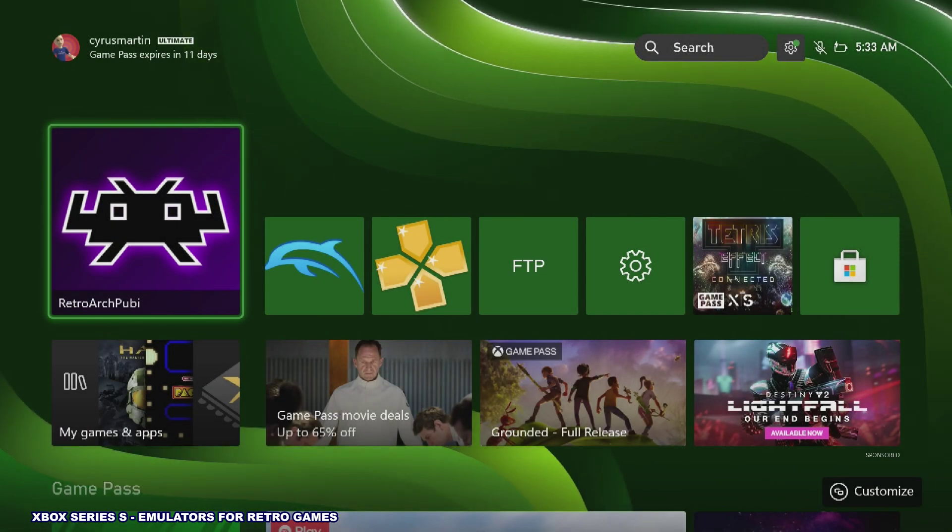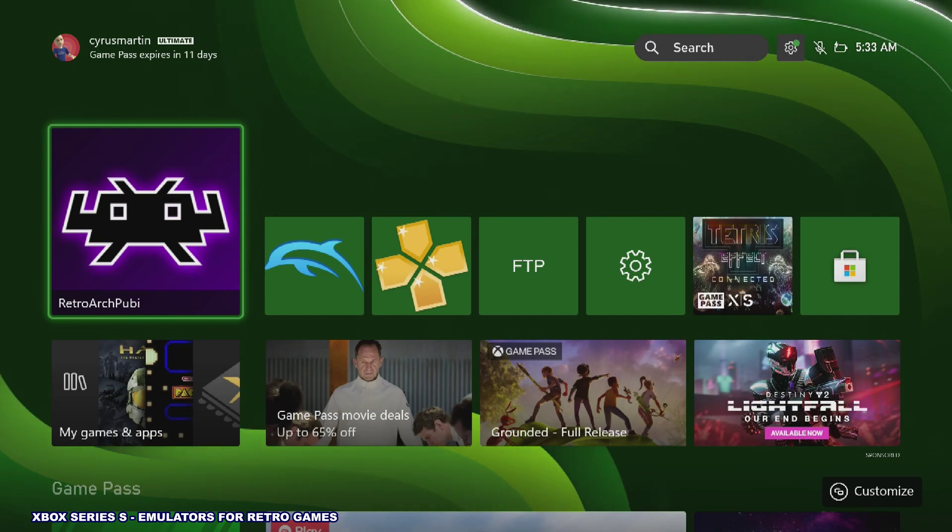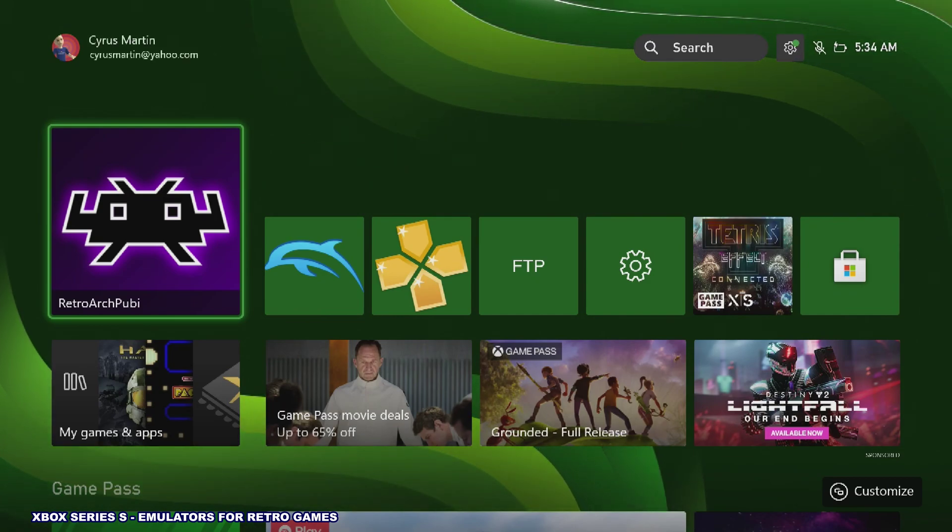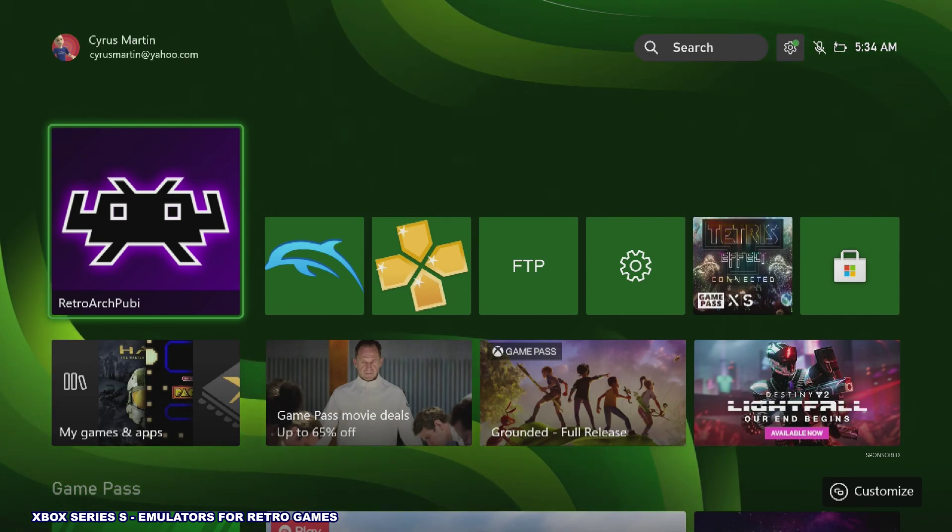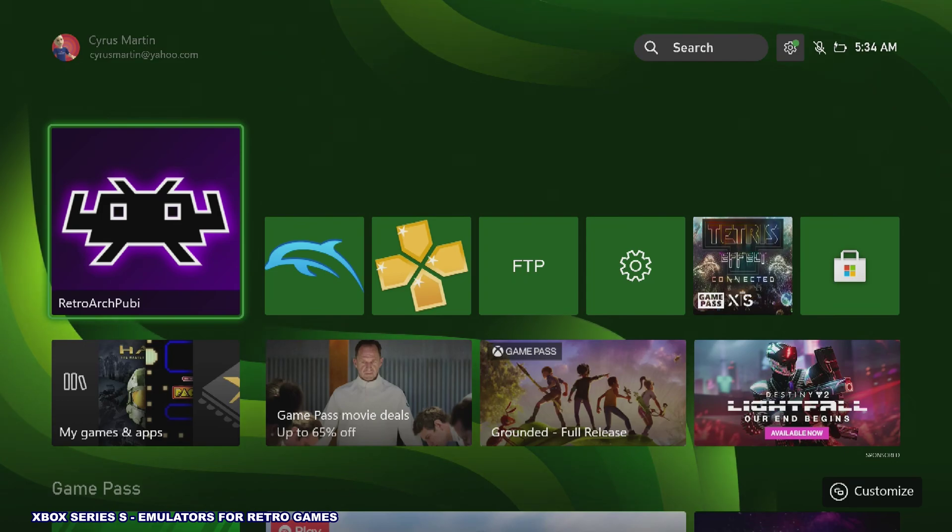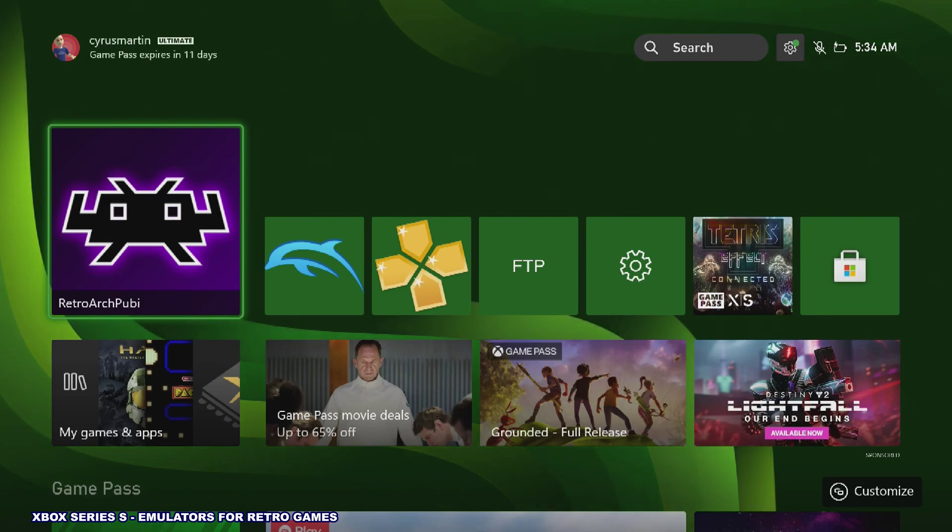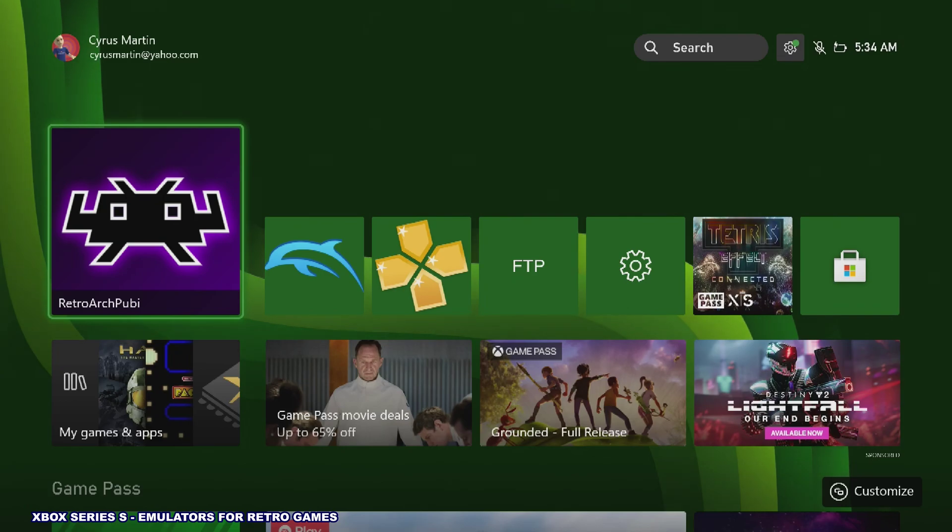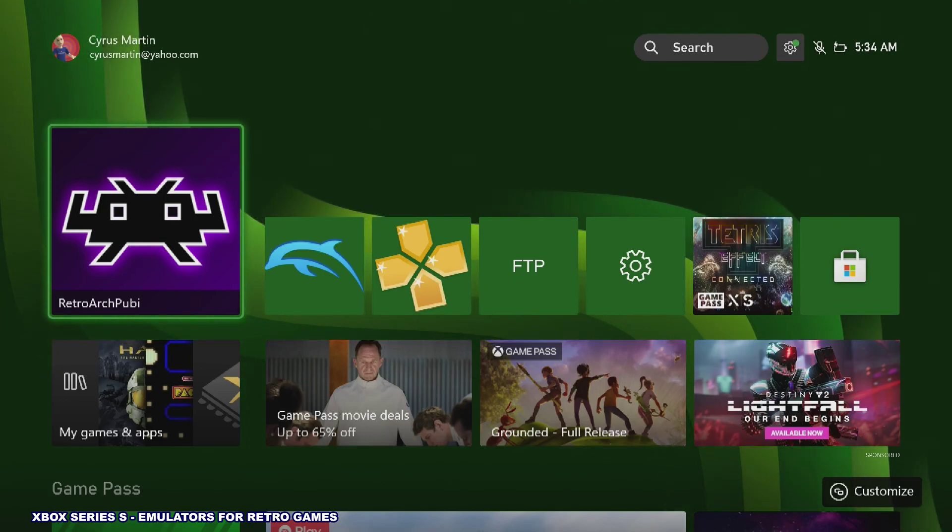Hey guys, today we're going to talk about emulation running on the Xbox Series S. This is a process that I'm still going through, learning, trying new things, trying new emulators. It's been fairly complicated.